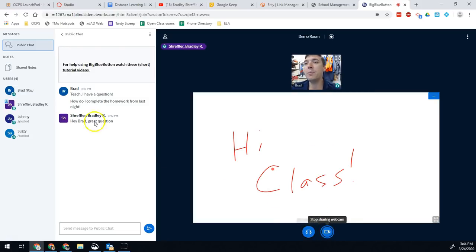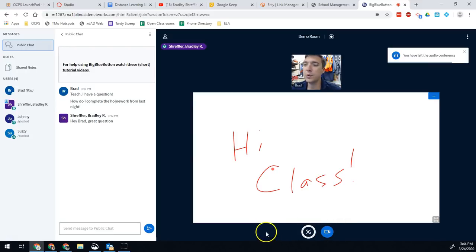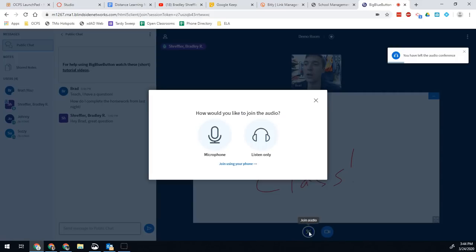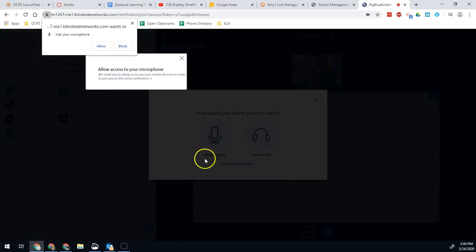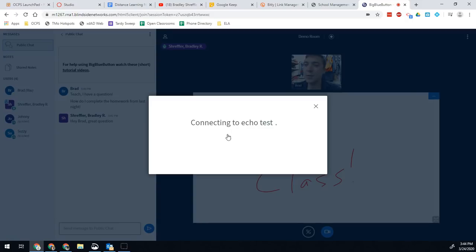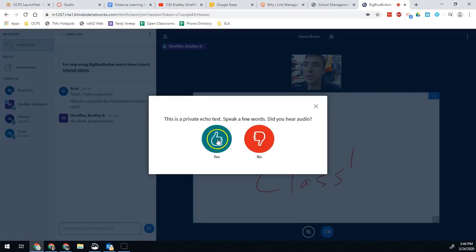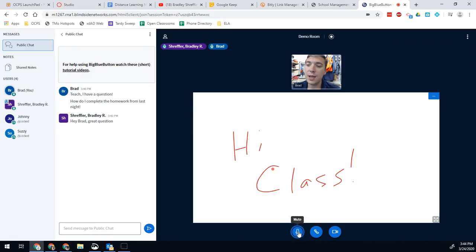I also now have the ability, because I'm unlocked, to present my audio. In order to present my audio so my class can hear me, I press this button to leave the audio, which will refresh the connection. And now I can join the audio again, which will ask me to connect my microphone. I click microphone, and Chrome will ask me to allow. It will take a second to do what's called an echo test to see if you can hear yourself. If you can hear yourself while this screen is up, then once you click yes, your class will be able to hear you. You'll still come in muted, so make sure you unmute yourself — and now the class can hear you.